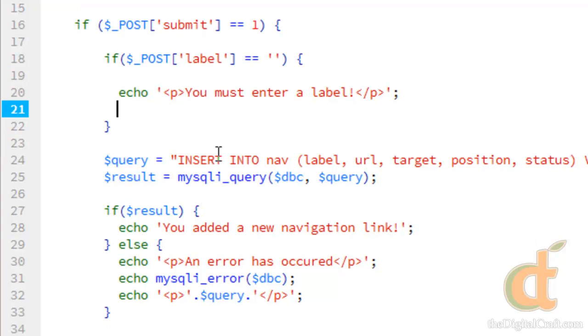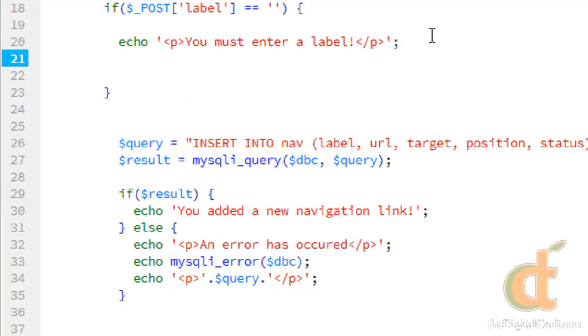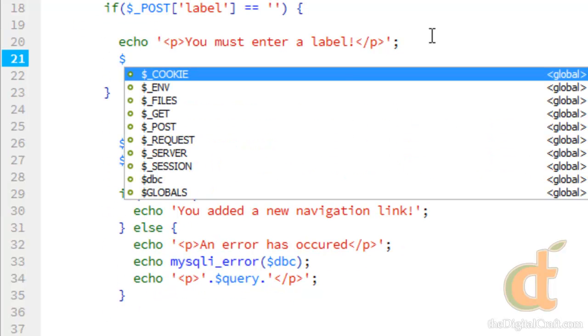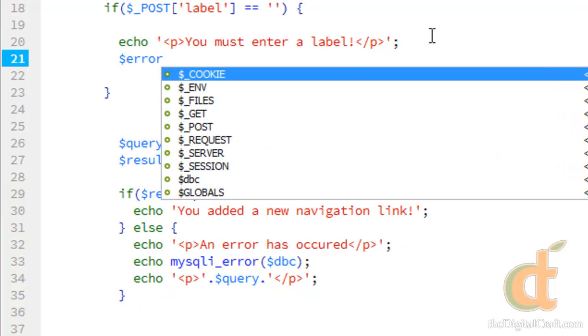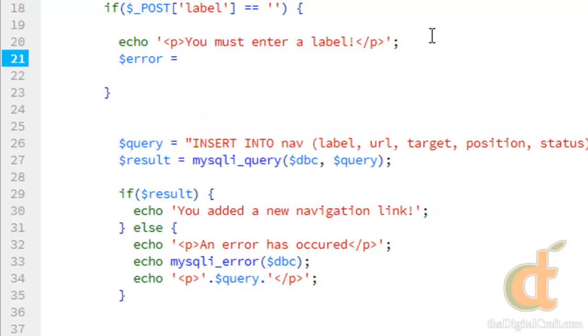Now this by itself isn't really going to do much. Yes, it's going to send us a message that we need to put in a label. However, it's still going to send that data to the database. So it really doesn't do us much good. So what we can do is, underneath this message, we'll create a variable and we'll call it error. Say error equals true.